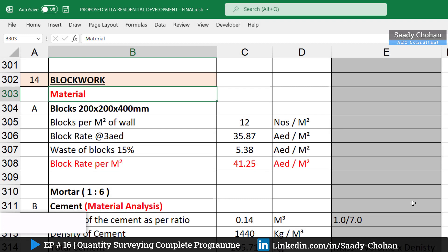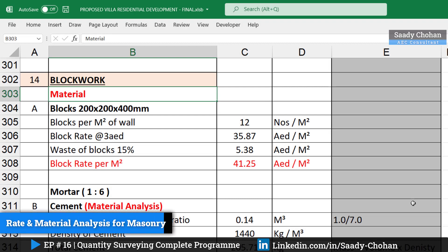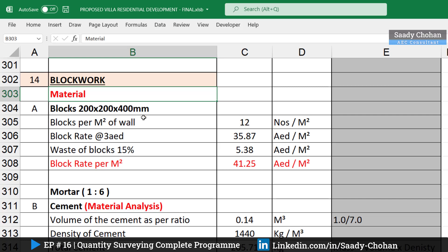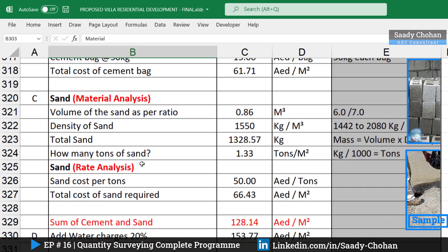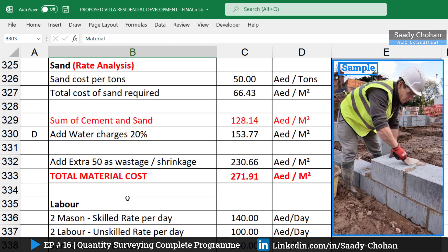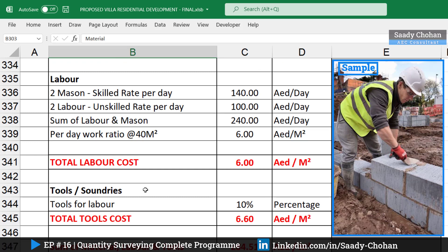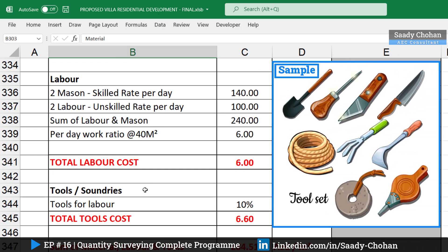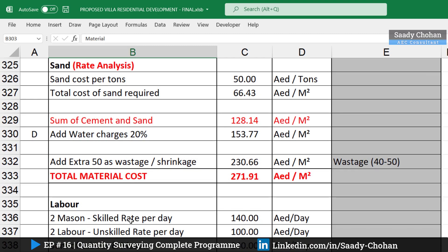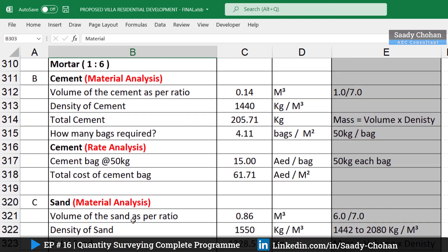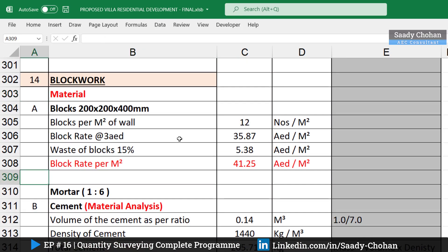In rate and material analysis of block work, the things we need to consider are: first, materials — which materials are required, like block, mortar, and any other; second, labor — how many laborers we need; third, tools — if any tools or machinery are required; and fourth, contractor's overhead and profit. We have to go through all of these one by one to get one unit rate.